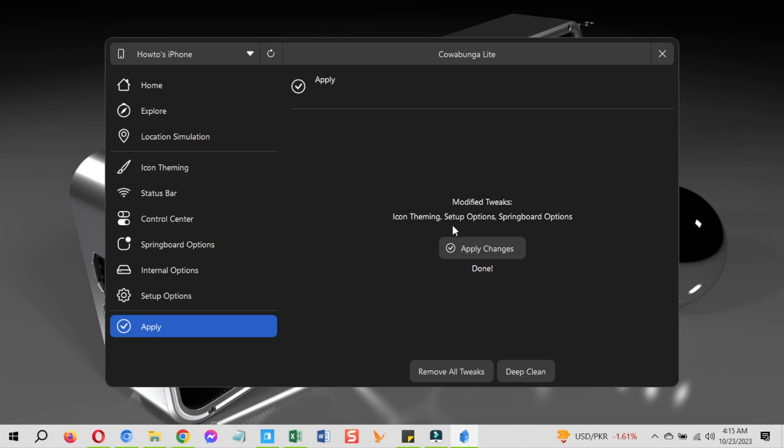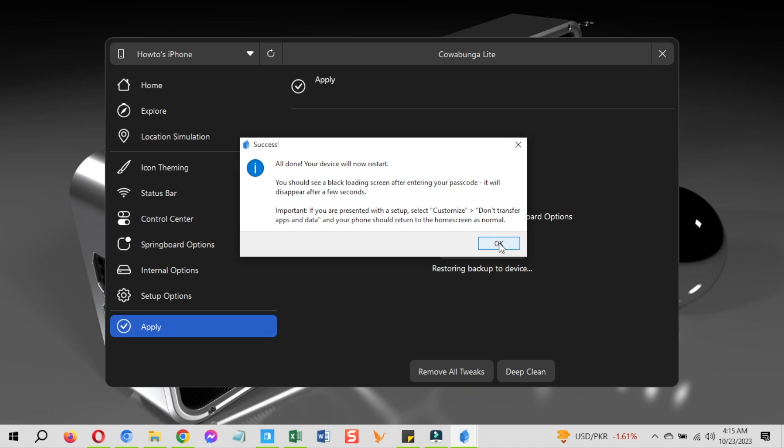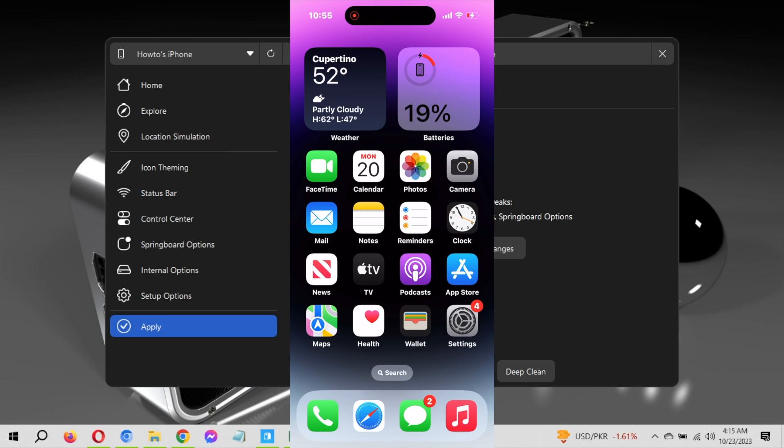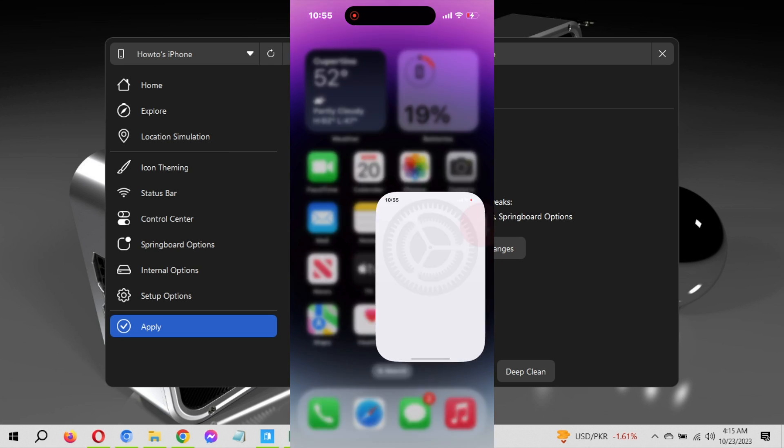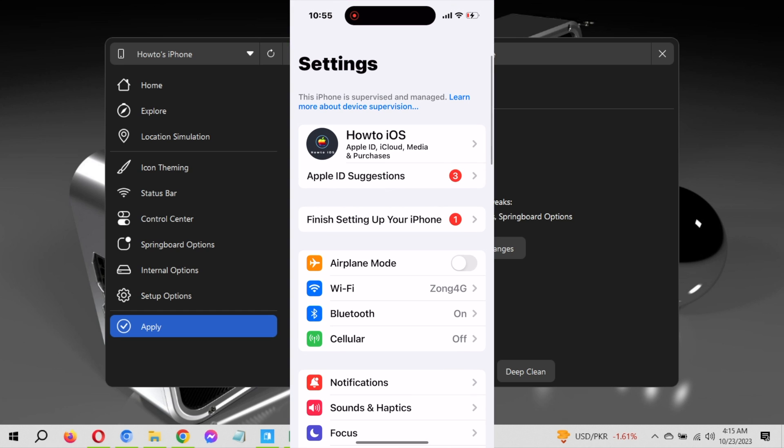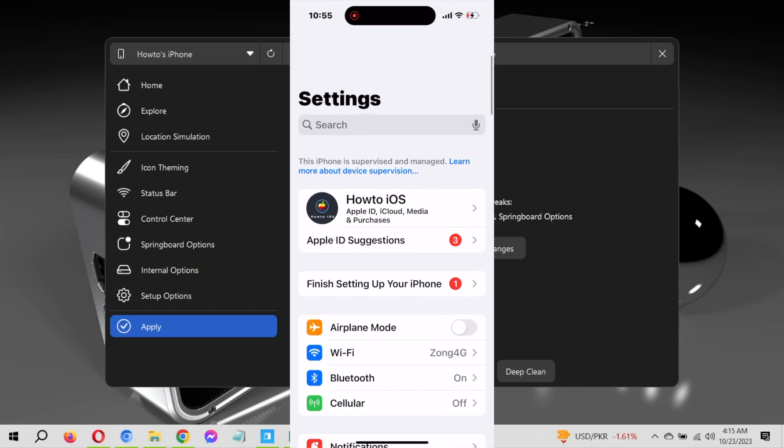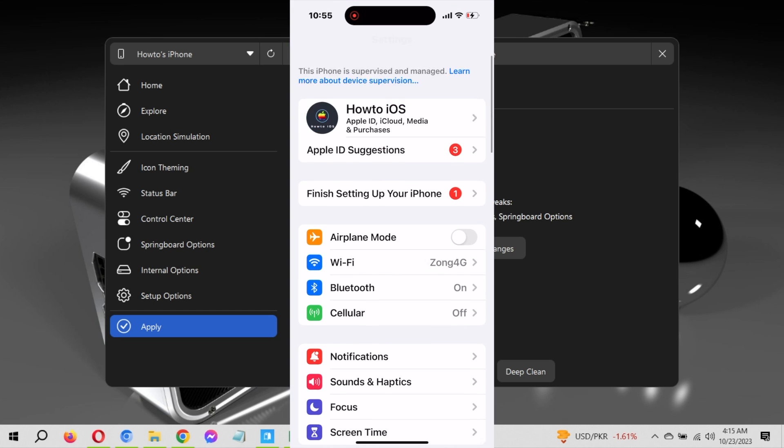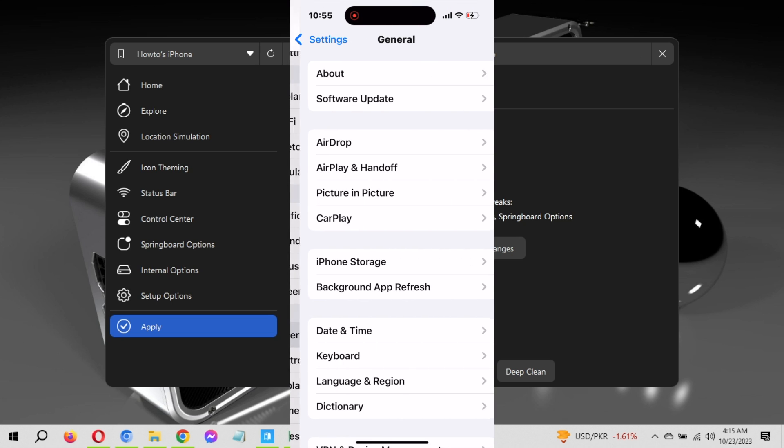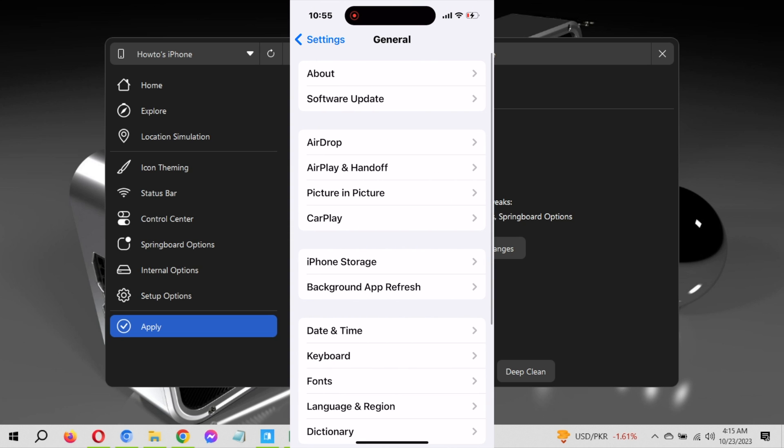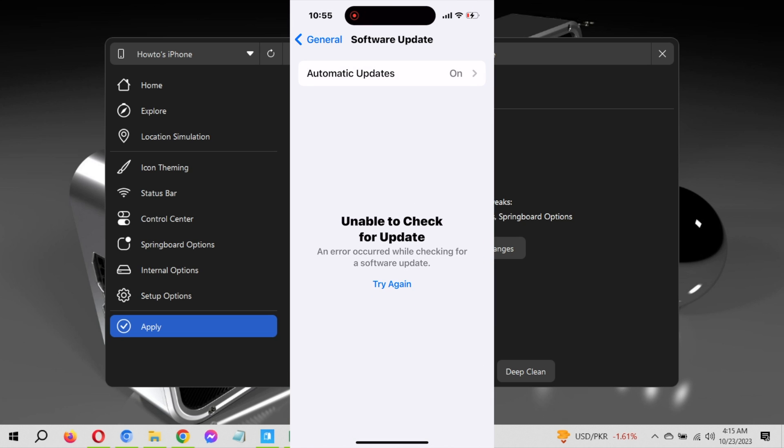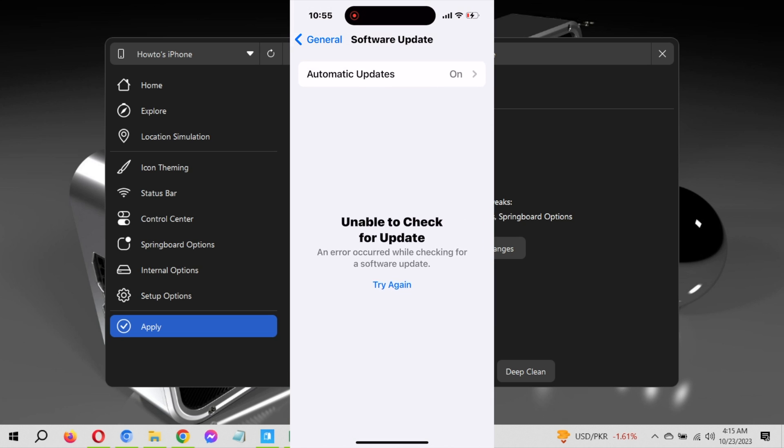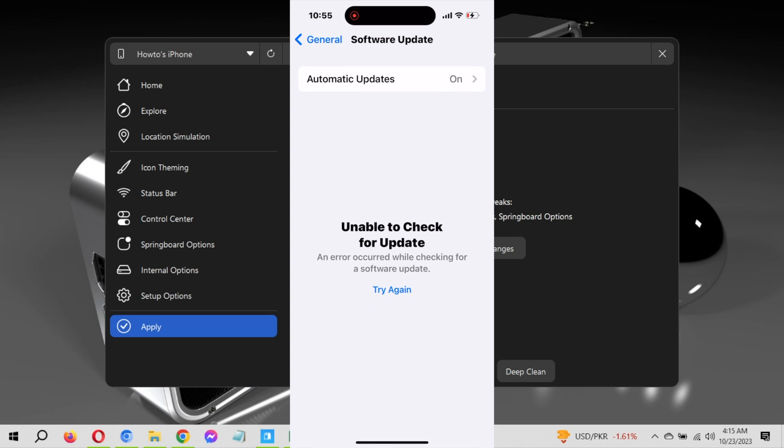Let's just apply these settings. For that go to the apply section again and click on apply changes. Click on the ok button as well. The device will restart and you will have the updated settings on your device. Let's check if the changes are made. Go to the settings. Here you can see the supervision is enabled. Let me check for the OTA updates. Now you can see it's now showing me an error for OTA updates.